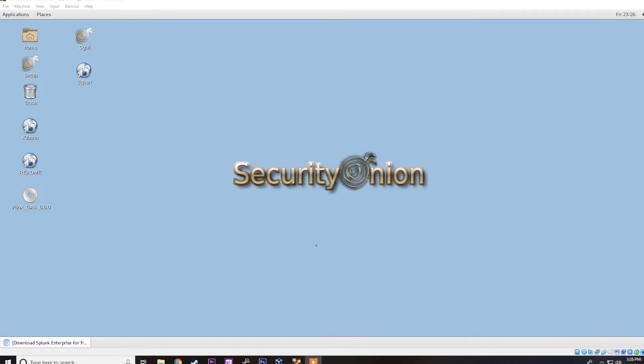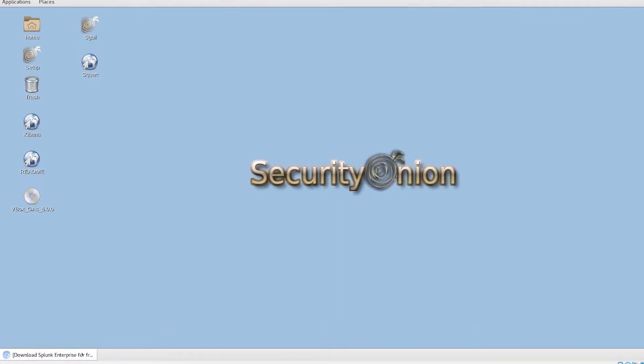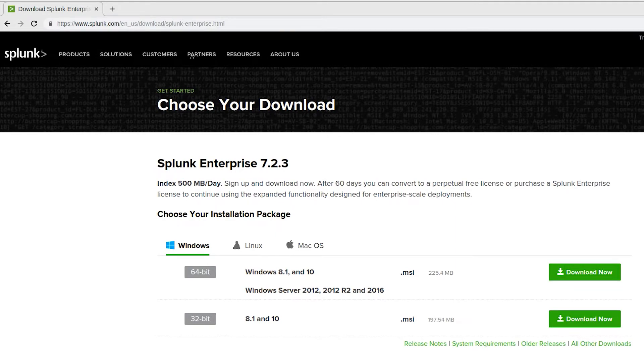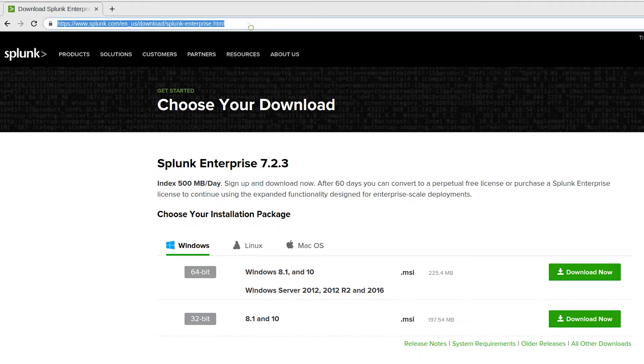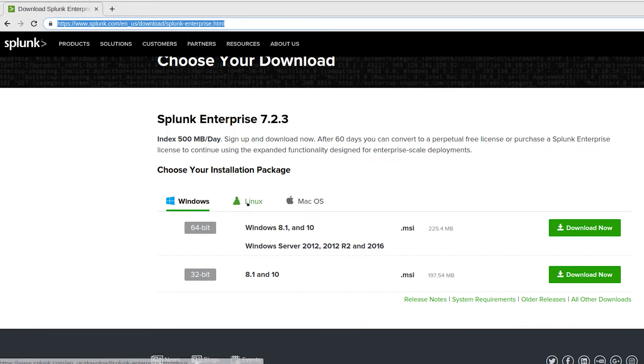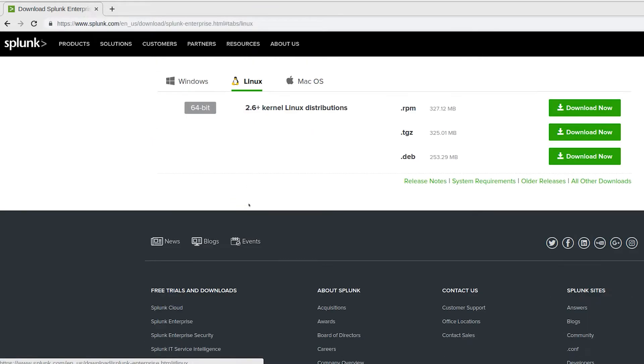we'll open a browser within Security Onion. I've given you a link to the latest Splunk Enterprise Edition download. Once you're there, you'll select Linux, and we're going to use the .deb package.